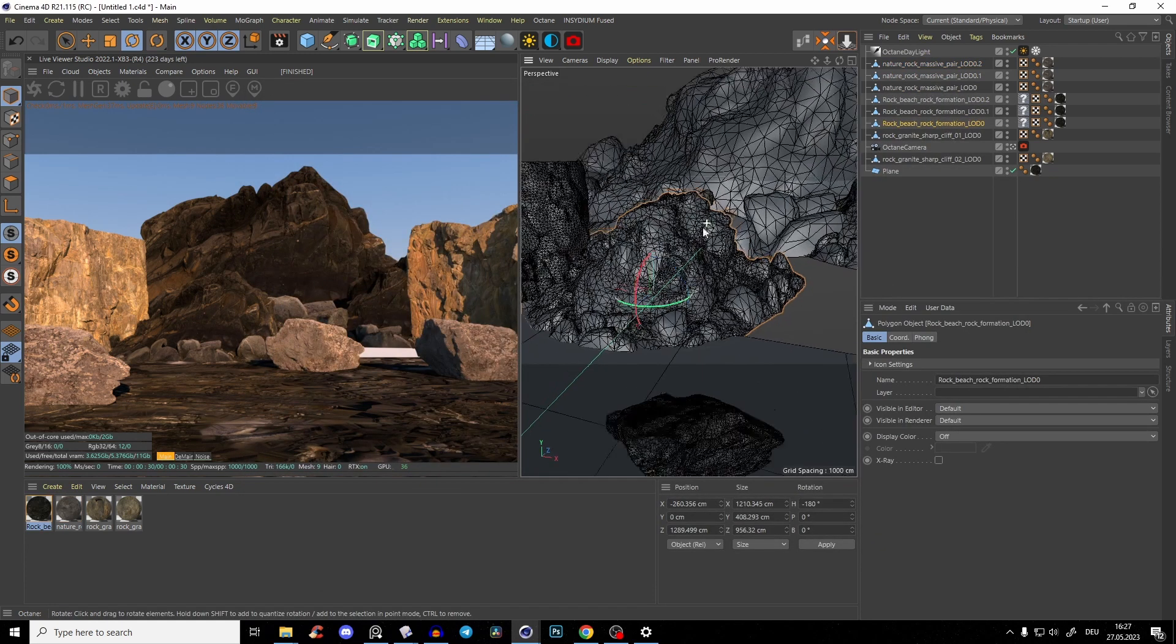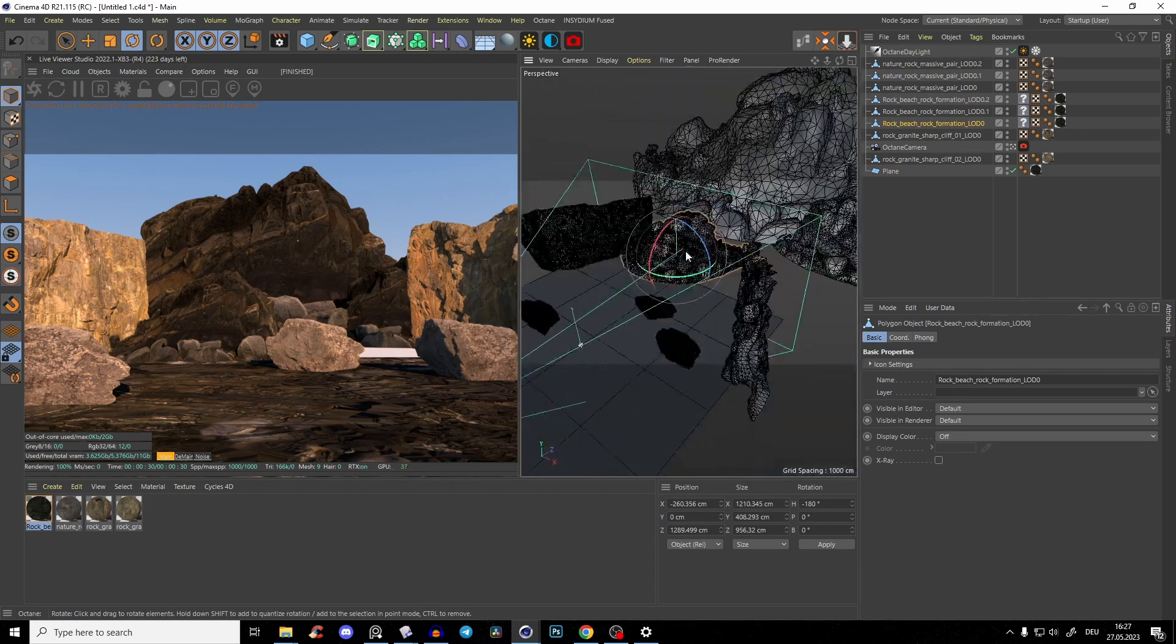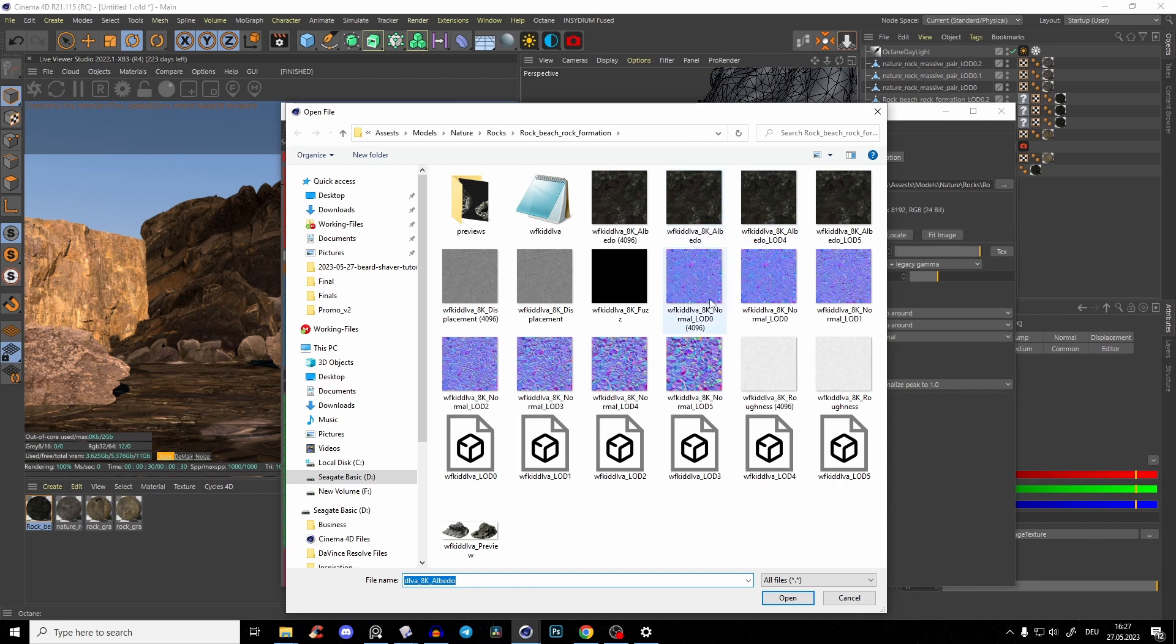Those assets are from Megascans. And oftentimes when you download textures, you get them, for example, in 8K.